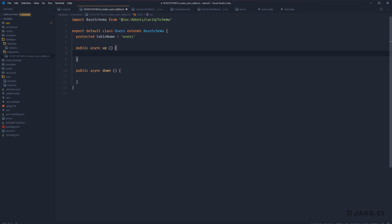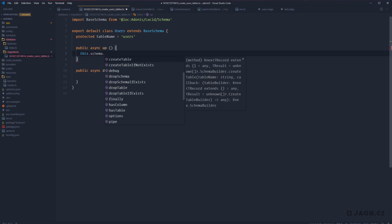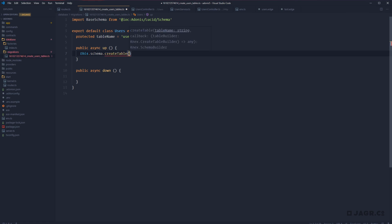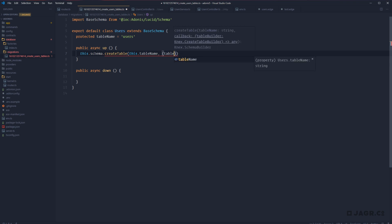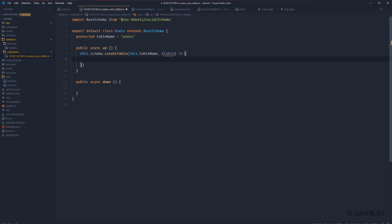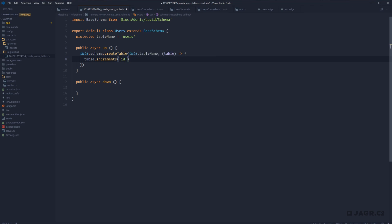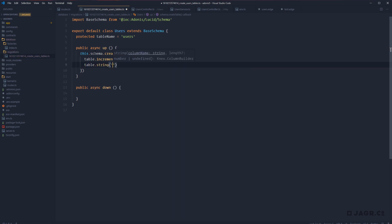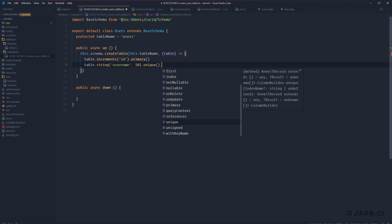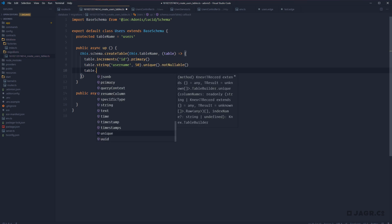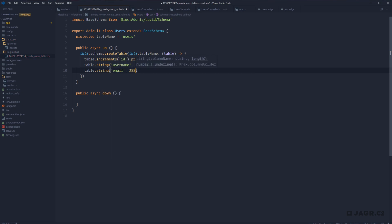For our up method on the create_users migration, we'll reach for Knex via this.schema.createTable, passing in this.tableName, and a callback with our table instance. We'll define our columns: first, table.increments('id').primary() for our auto-incrementing primary key. Next, table.string('user_name', 50).unique().notNullable(). We do the exact same for email: table.string('email', 255).unique().notNullable().